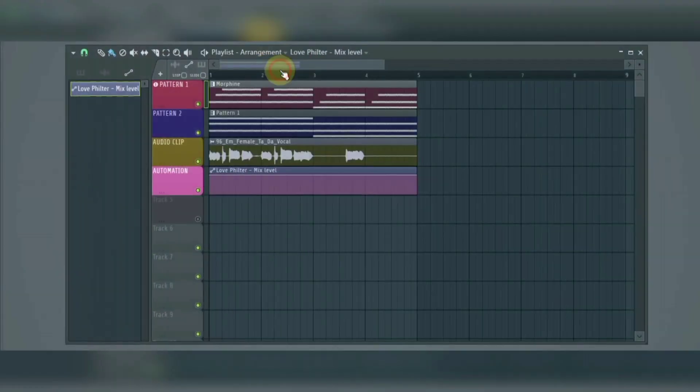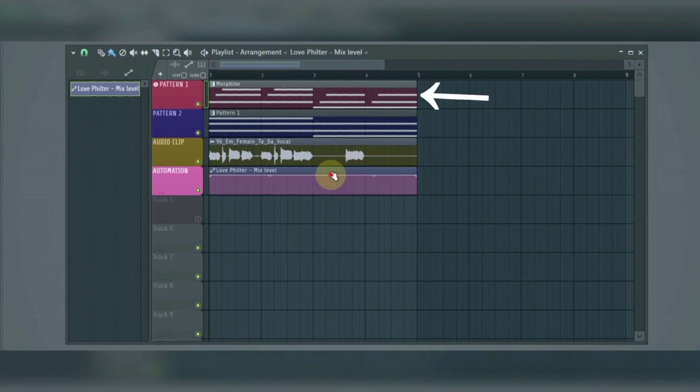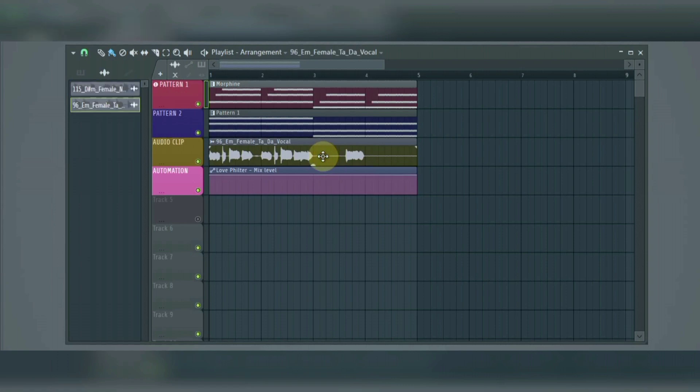So the playlist is where you place, play, and arrange the elements of your project to make a final song. You can add any type of clip, whether an audio clip, a MIDI clip, or an automation clip anywhere to make an arrangement. This means that the playlist is not bound to a particular instrument, sample, and clips.